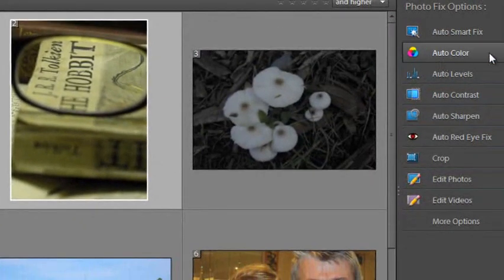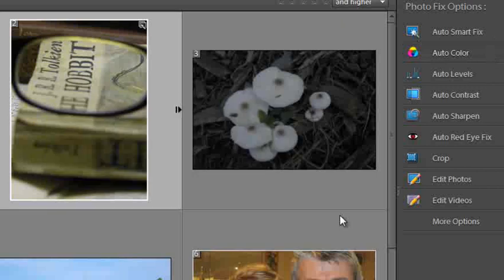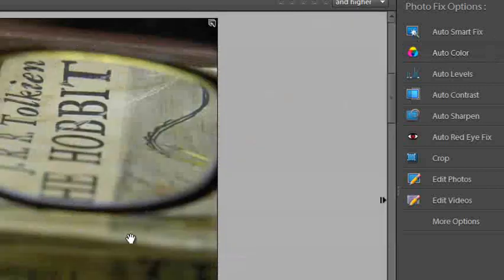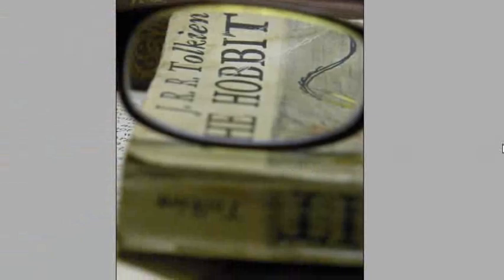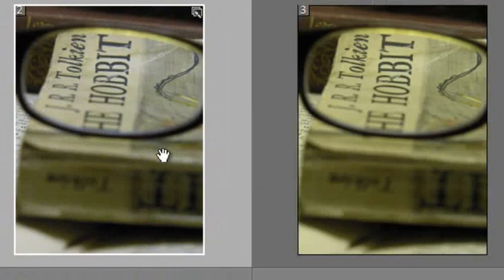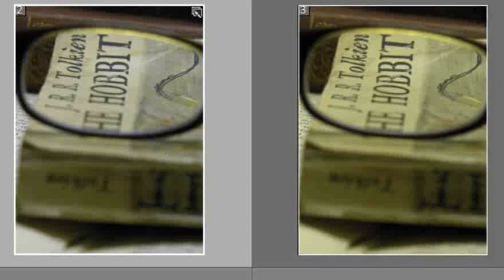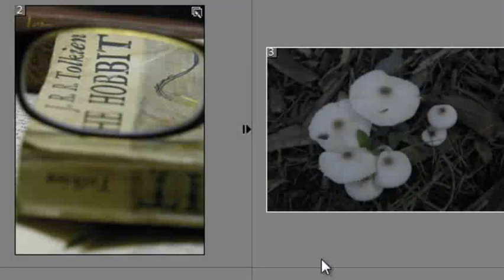Well, we have another option here called Auto Color and we can select Auto Color and it will actually remove some of that color cast that you can see there. Notice that this was the before image and this is the after image and you can see the change in the color that's brought about by the Auto Color option.